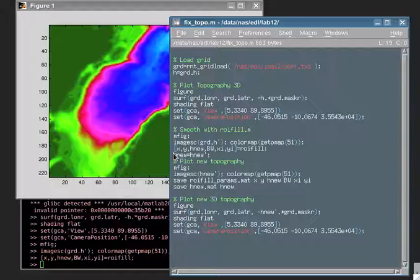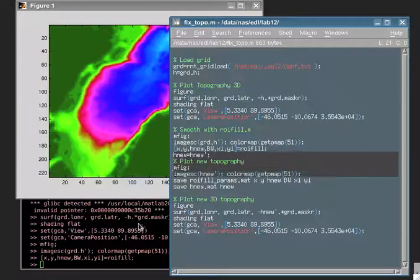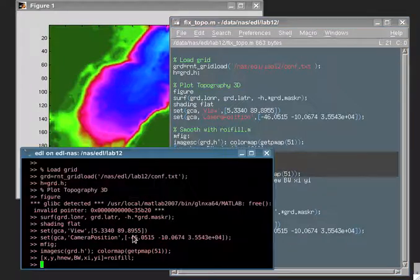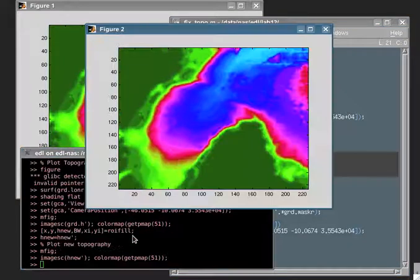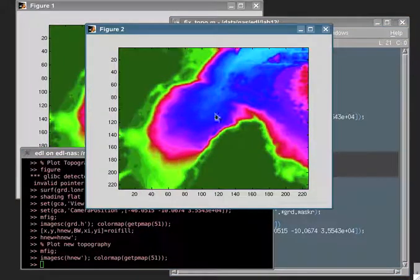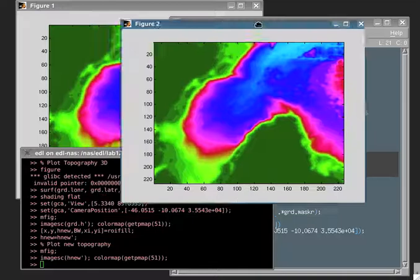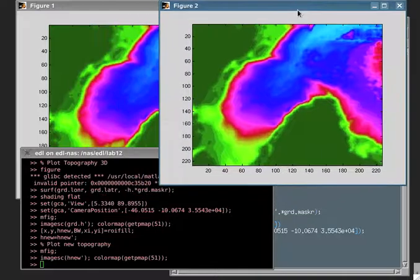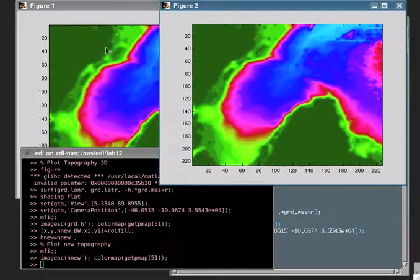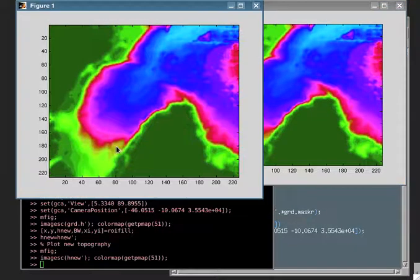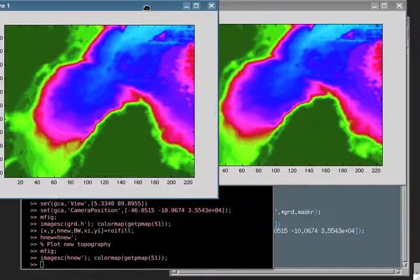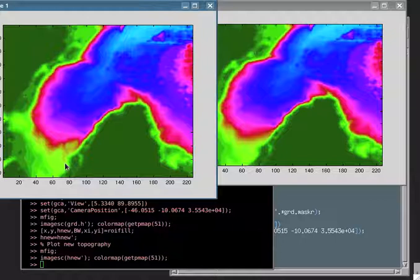Which I am going to plot right now. Just progressing the script here. I'm just going to open another figure. And so you can see now here you have a new topography where this particular feature here has somehow disappeared and has been kind of smoothed.